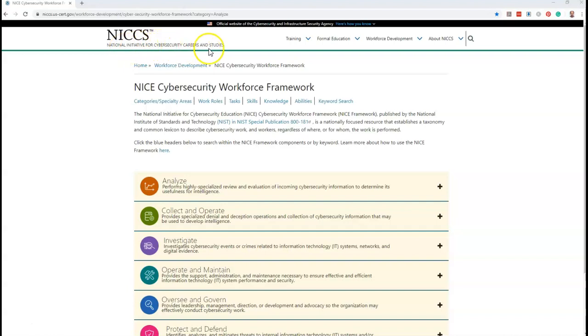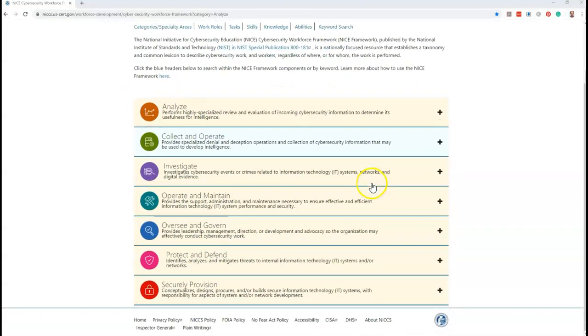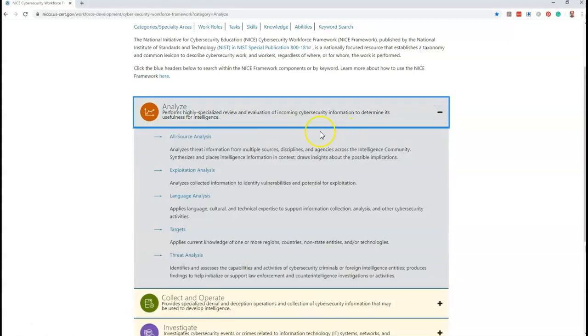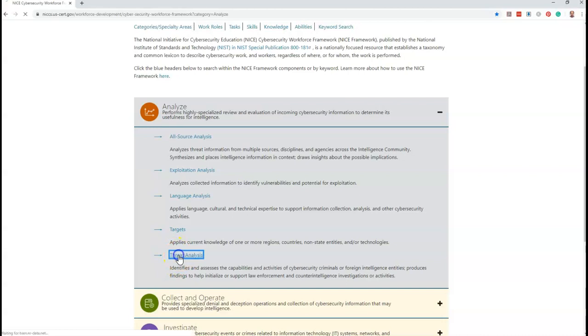This is the portal of the National Initiative for Cybersecurity Career and Studies. On this portal, visit the NICE Cybersecurity Workforce Framework. On this page you will see all seven domains. If you expand any domain, you can see the work areas of the respective domain. In the next page, if you click on that particular work area, you can see the work roles.